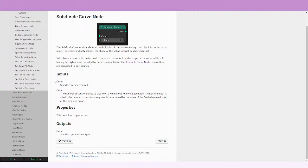The inputs are the curve, so you just put the curve here. And then the cuts, you can put the number of control points that you want to create on that segment.